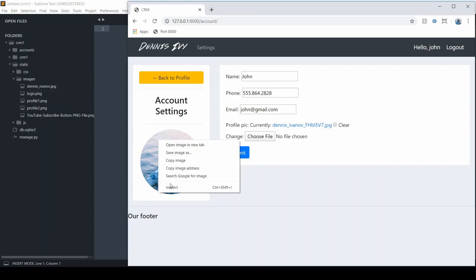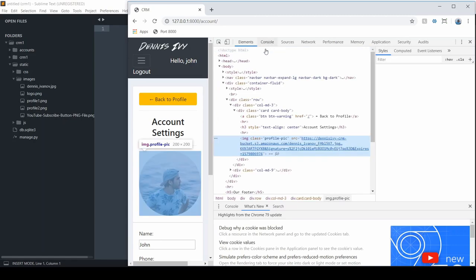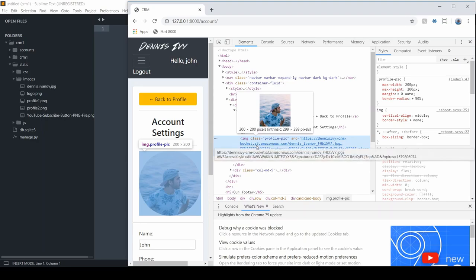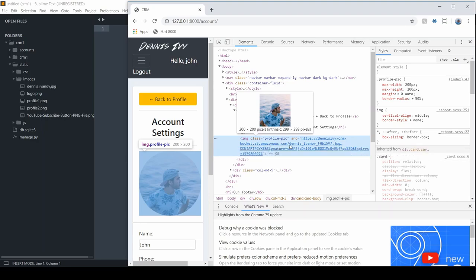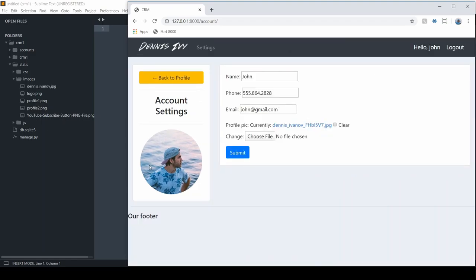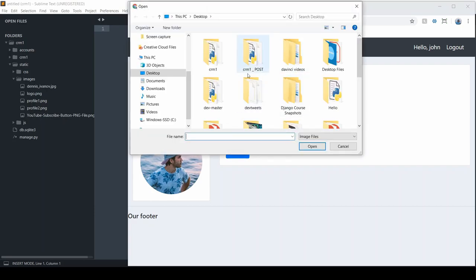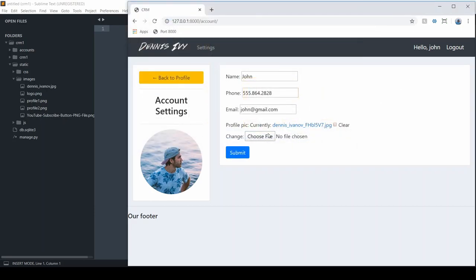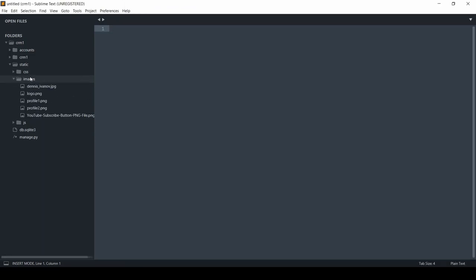If you look at this image and its URL path, it's on bucket.s3.amazonaws.com — so AWS is actually serving this image for us. What we're going to do in this video is configure that, create that S3 bucket, and then next time we upload a picture it'll actually be sent to AWS and served from the S3 bucket.